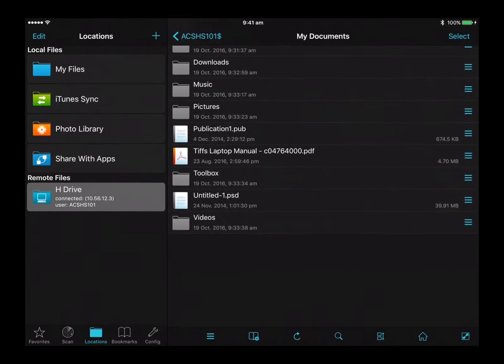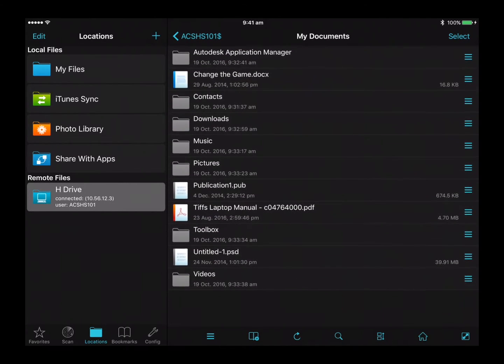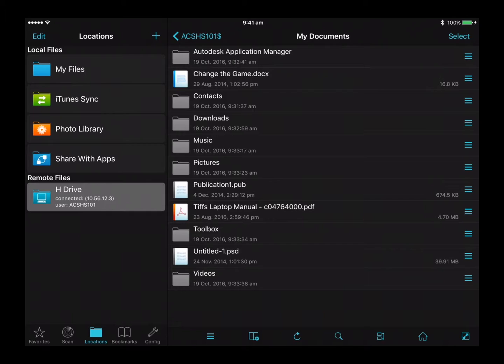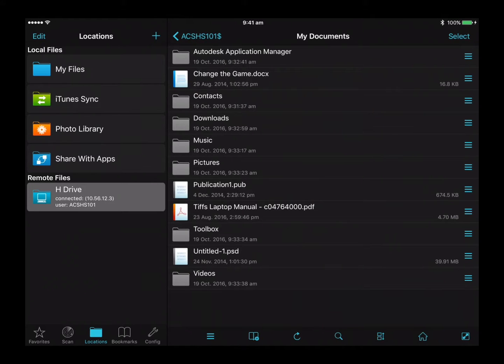It will display the username share, select the username share to access your My Documents within H drive. Please note that you should save files in the My Documents folder to be visible on a computer workstation.